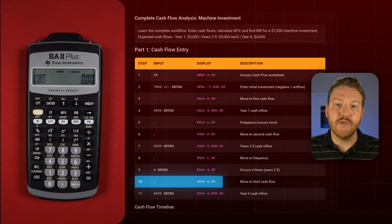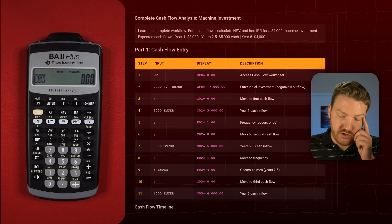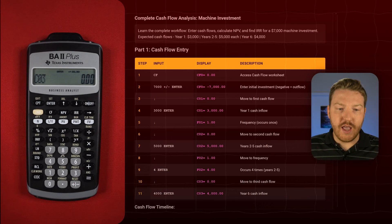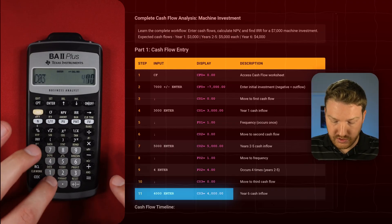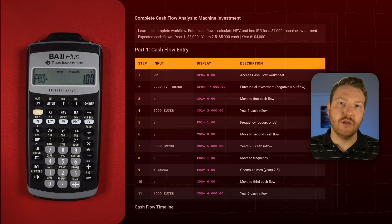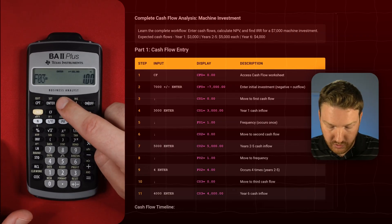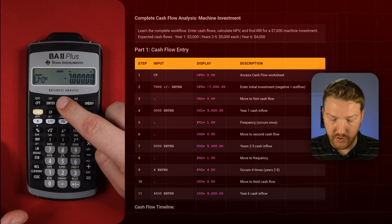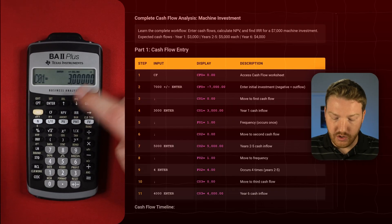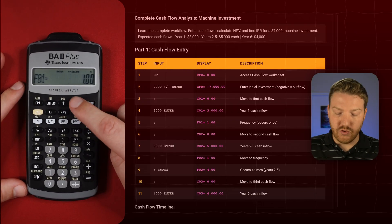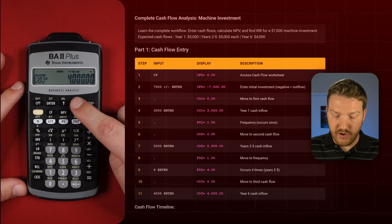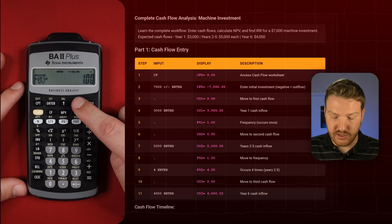Now we're looking at the final cash flow that's going to happen in year six — this is really our third cash flow in this series. So we do 4,000 and hit Enter. Arrow down and we can see that happens only one single time. So to recap: we're paying $7,000 initially as a cash outflow, then receiving $3,000 one time, then receiving $5,000 four times, and finally receiving $4,000 a single time.